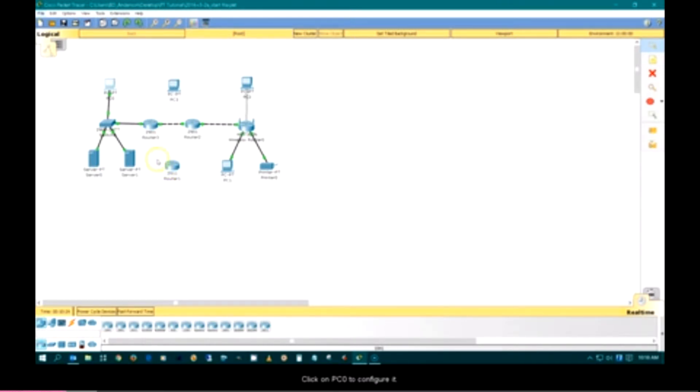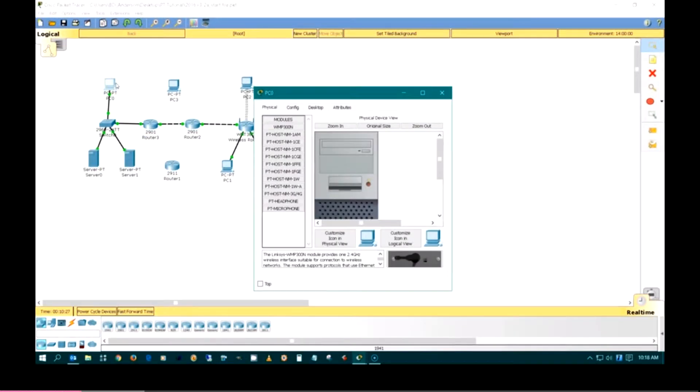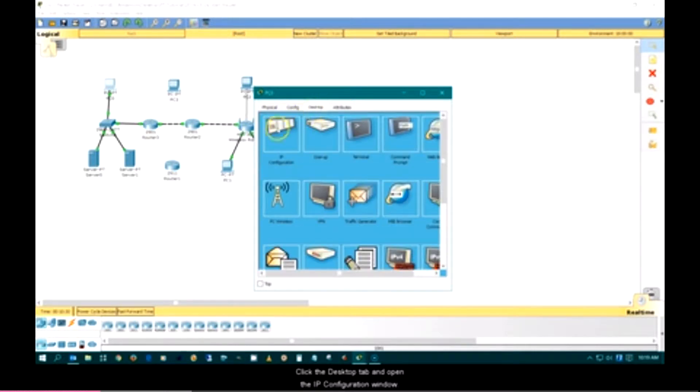Click on PC0 to configure it. Click the desktop tab and open the IP configuration window.